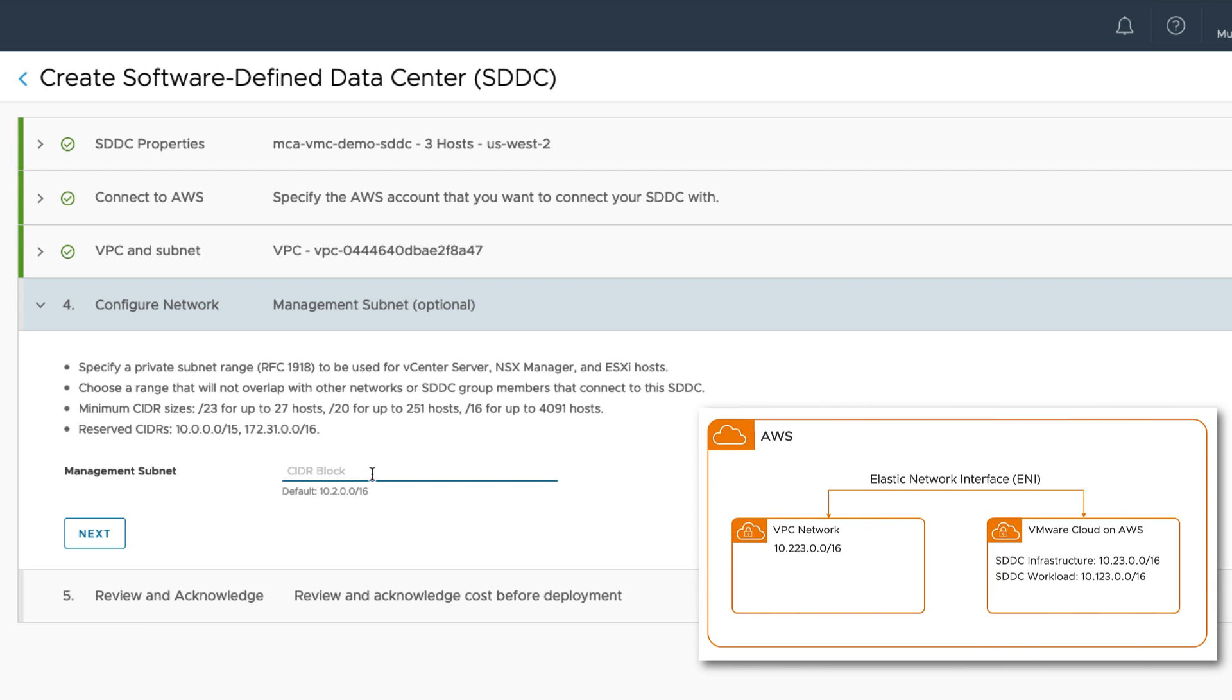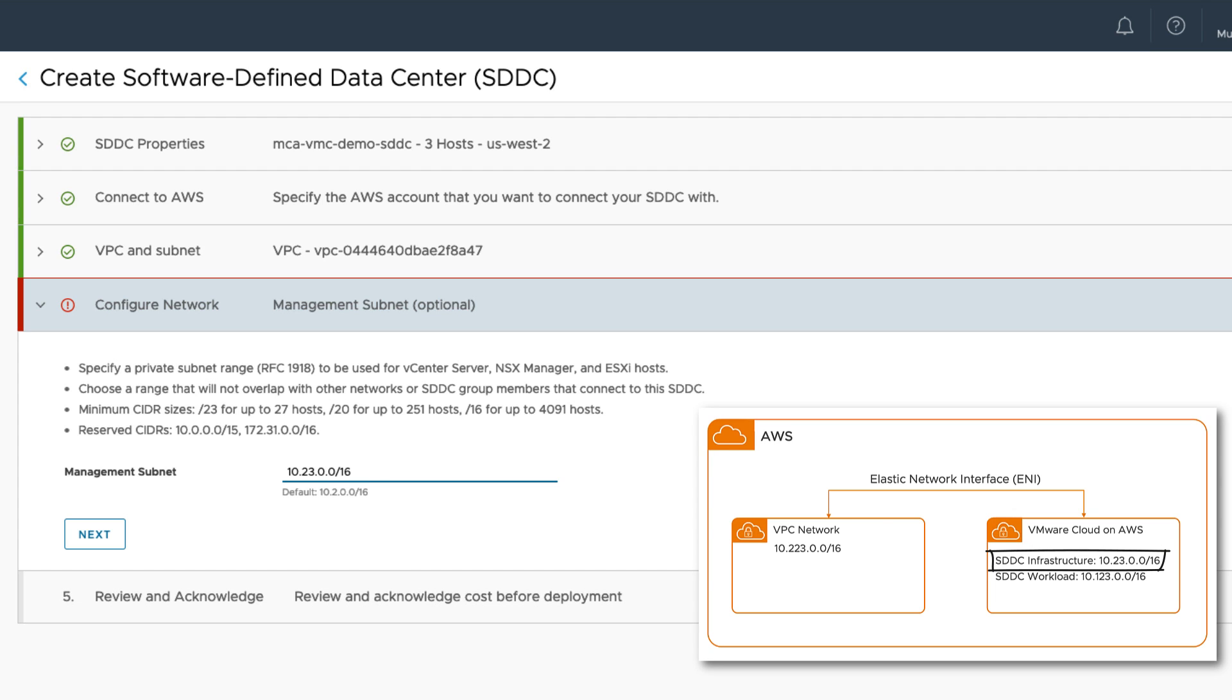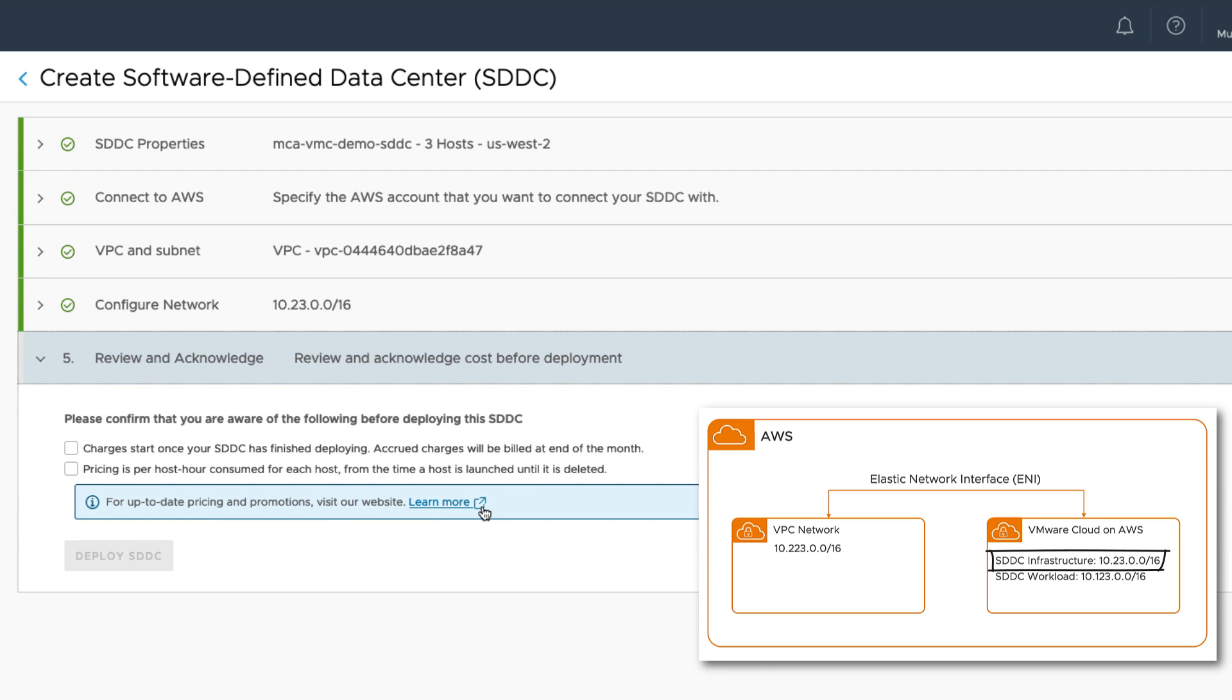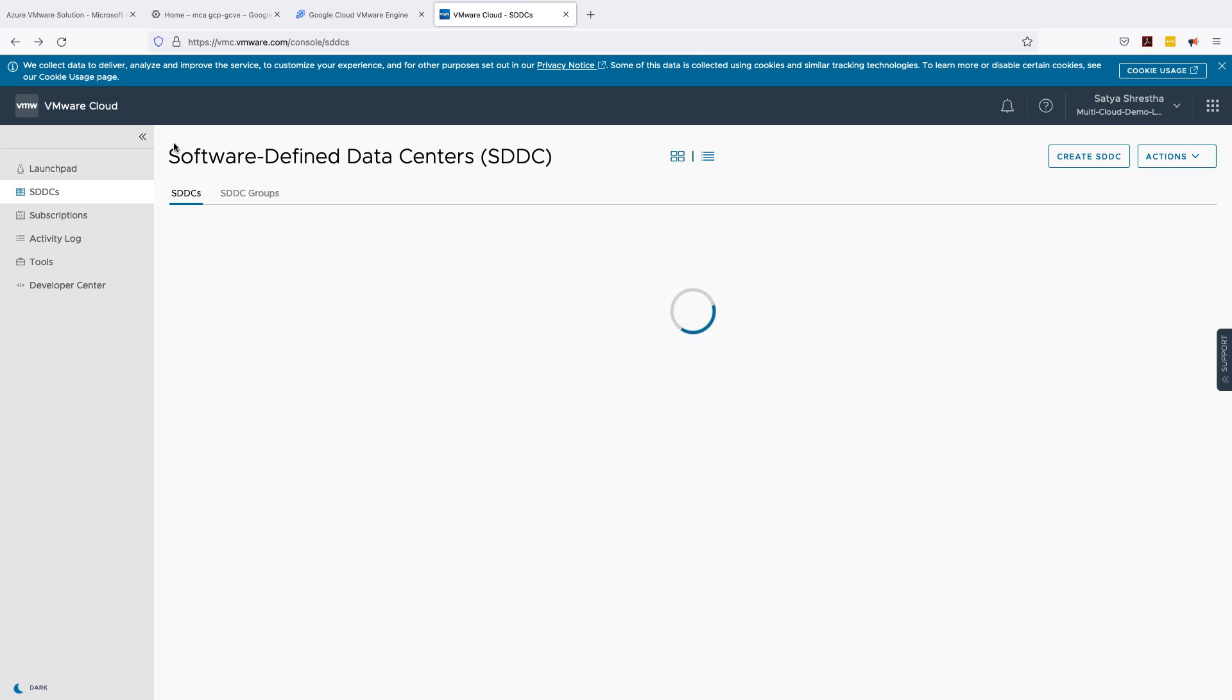Now configuring the network here, which is the management subnet. We need to make sure that these IP addresses are 100% accurate as per our earlier diagram. It's going to be 10.23.0.0/16. That's going to be the management subnet. Click on next here and if everything looks okay we can just click on these checkboxes and click on deploy SDDC.